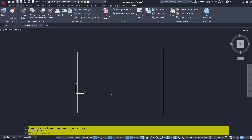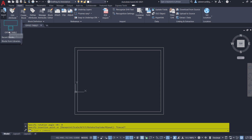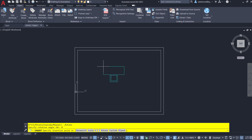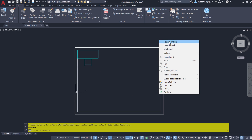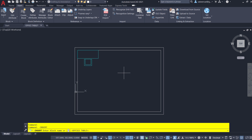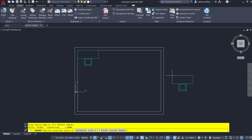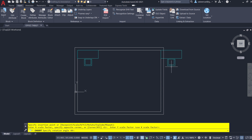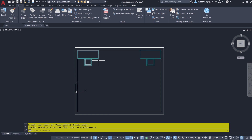Now you can see that a block definition is created. I'm going to insert this block of table and chair onto this corner. I'll click on Insert and click on the office table block. I'll right click and repeat Insert, then press Enter to choose the same office table. This time I'd like to insert it over here, but if you insert it here you have to give another Move command to position it to the right location. But if you have multiple insertion points on this block, it'll be easy to insert it precisely onto this location.